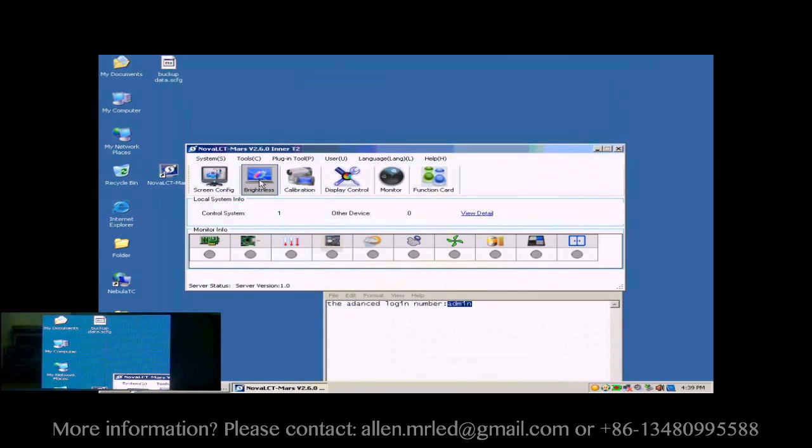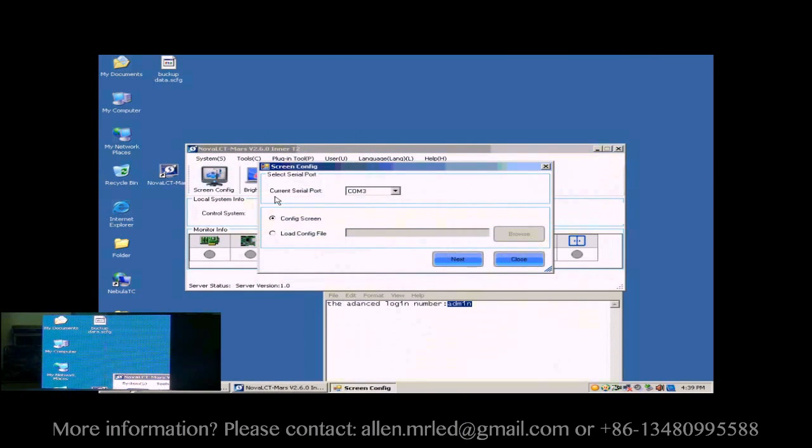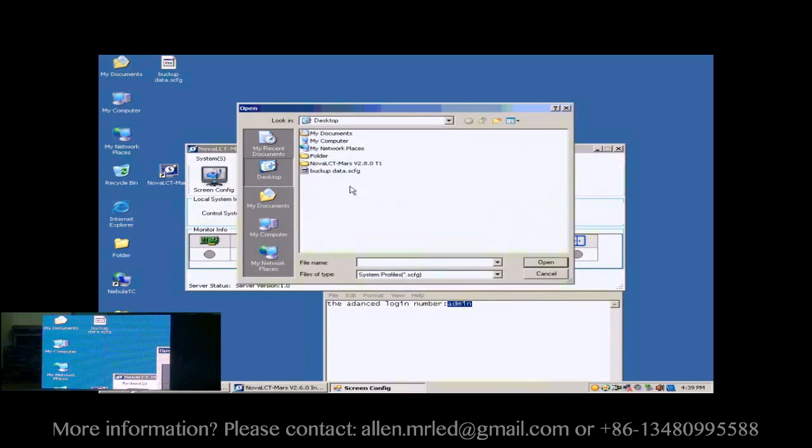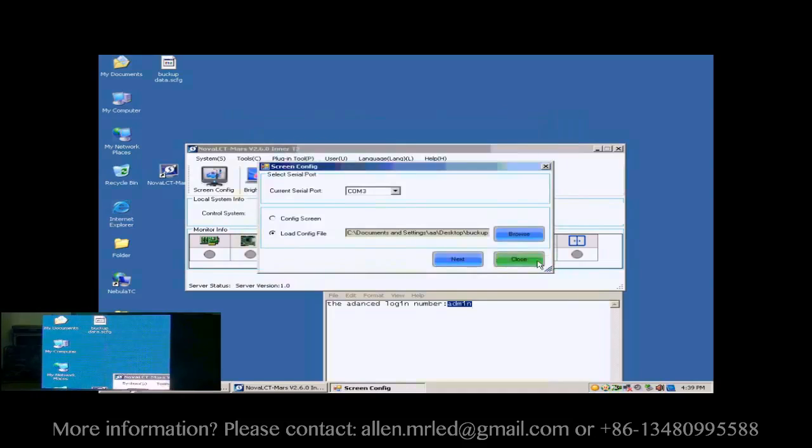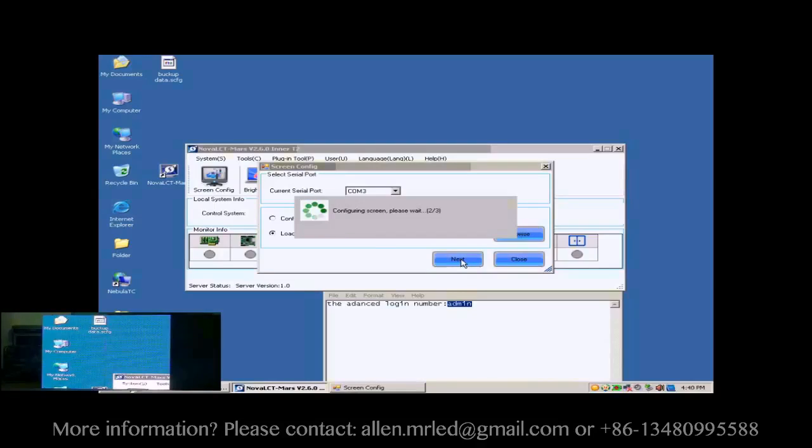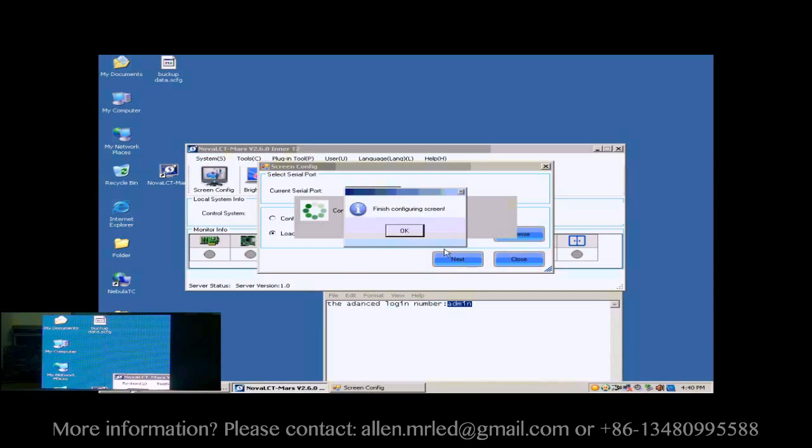Now, we illustrate how to config a display with a screen configuration file. Click Screen Config button in the toolbar of Nova LCT. In the pop-up dialog, select Load Config File and specify the screen configuration file to be used. Then, click Next.